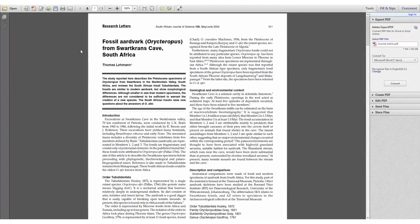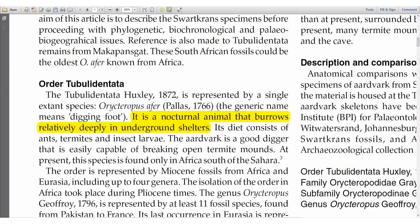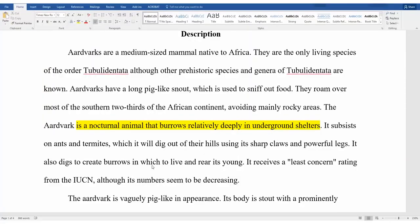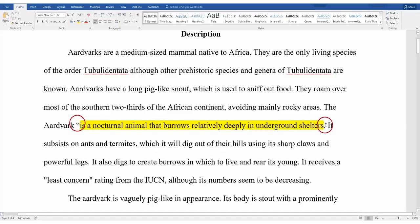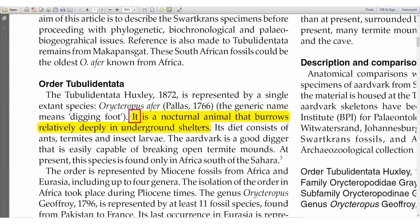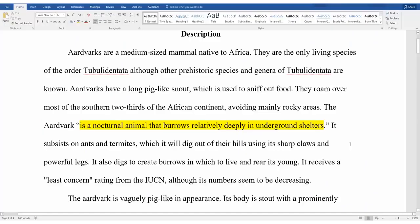Here I have a journal article with information about aardvarks that I want to use in my research paper. I have identified a quote from the text that I want to use: "It is a nocturnal animal that burrows relatively deeply in underground shelters." When I use those exact words in my paper, I must put quotation marks around them to show that someone else wrote it. Keep in mind that you don't need to quote an entire sentence. If you just want to include a portion of a sentence, that's fine, but you still have to put quotation marks around the words you use from the source. In this case, in order to make the quote make sense in my sentence, I'm starting with "the aardvark" instead of the word "it." Because the word aardvark is not in the original quote, I can just put quotation marks where the word-for-word quote starts and stops.